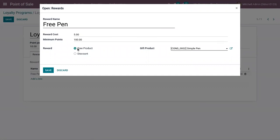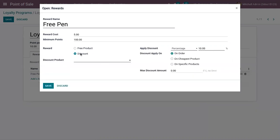You can see we can add a free product as a gift. We can also add a reward in the form of a discount, which we will discuss later in this video.